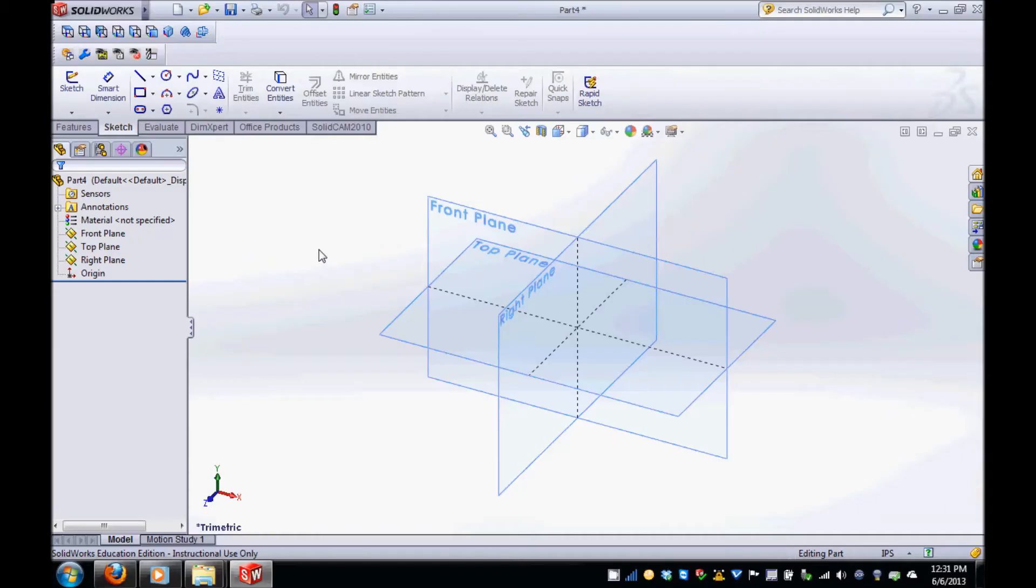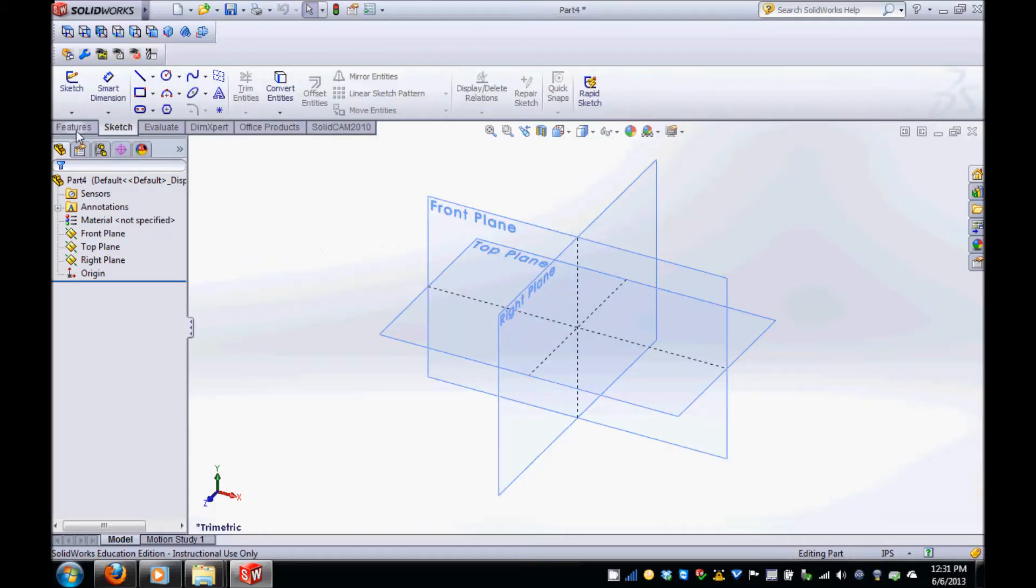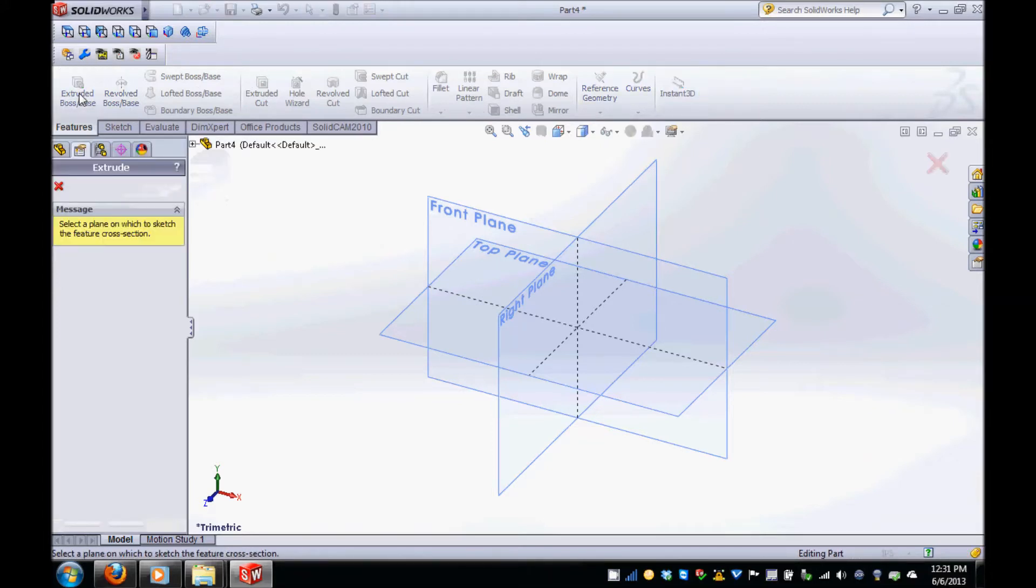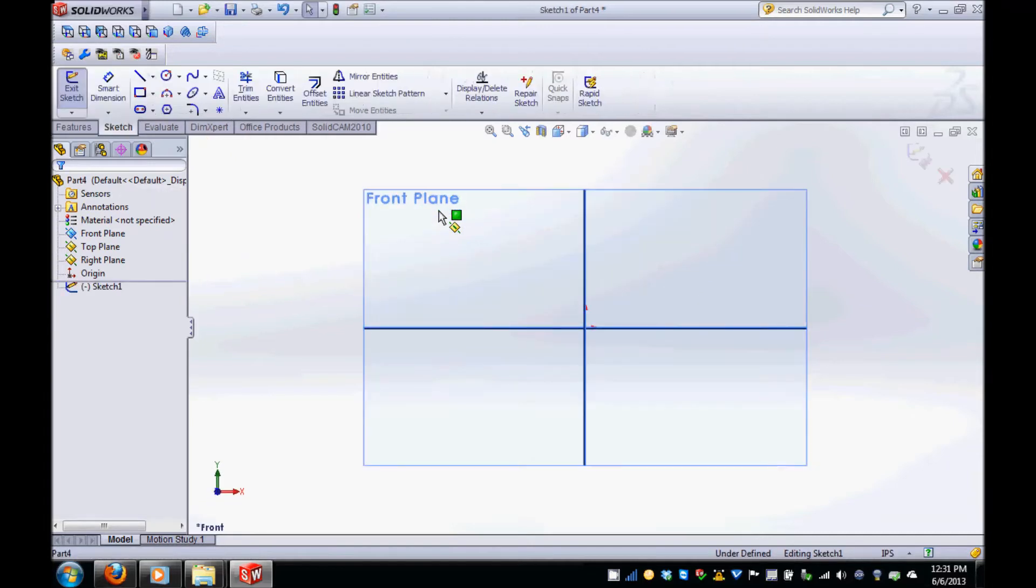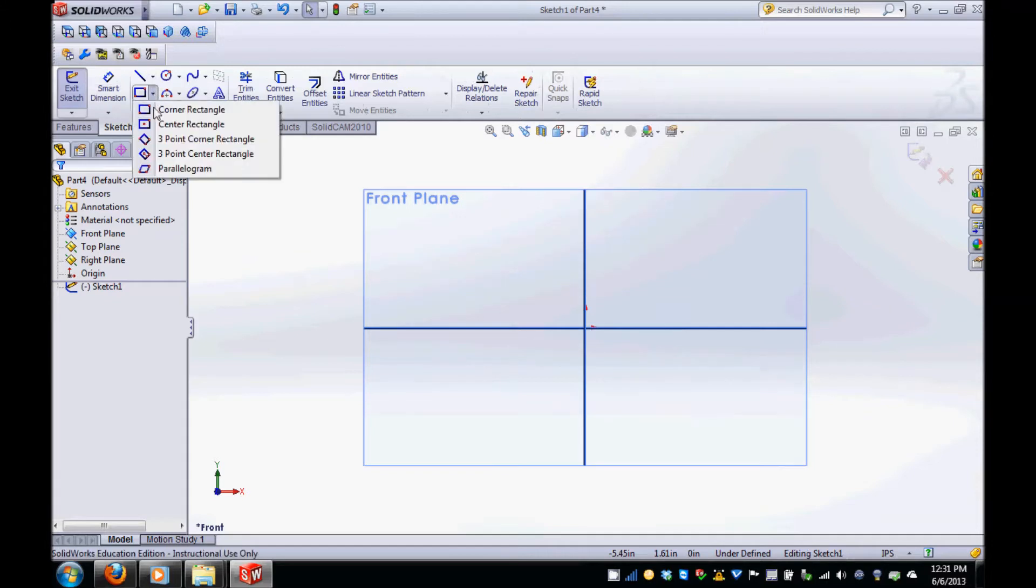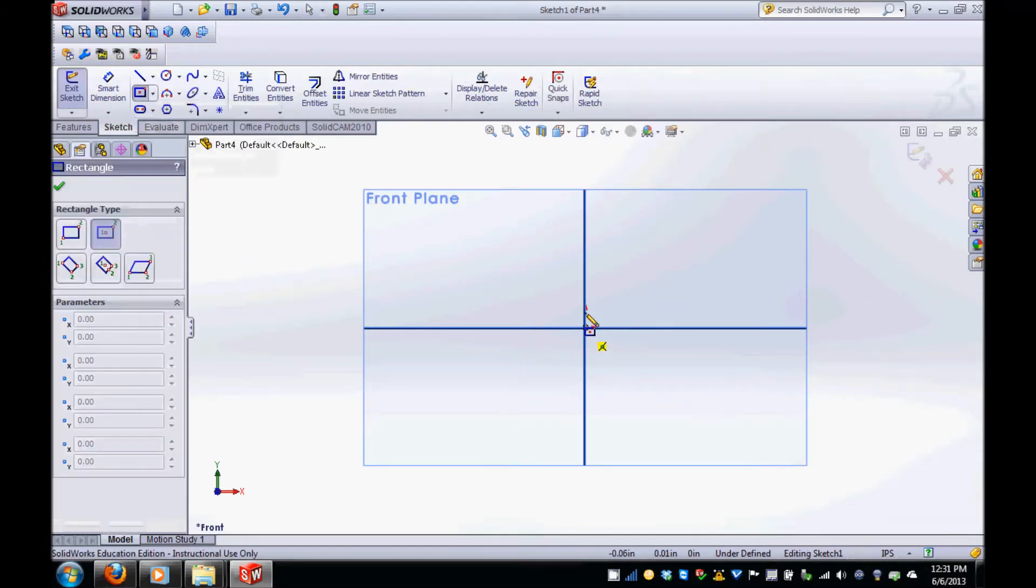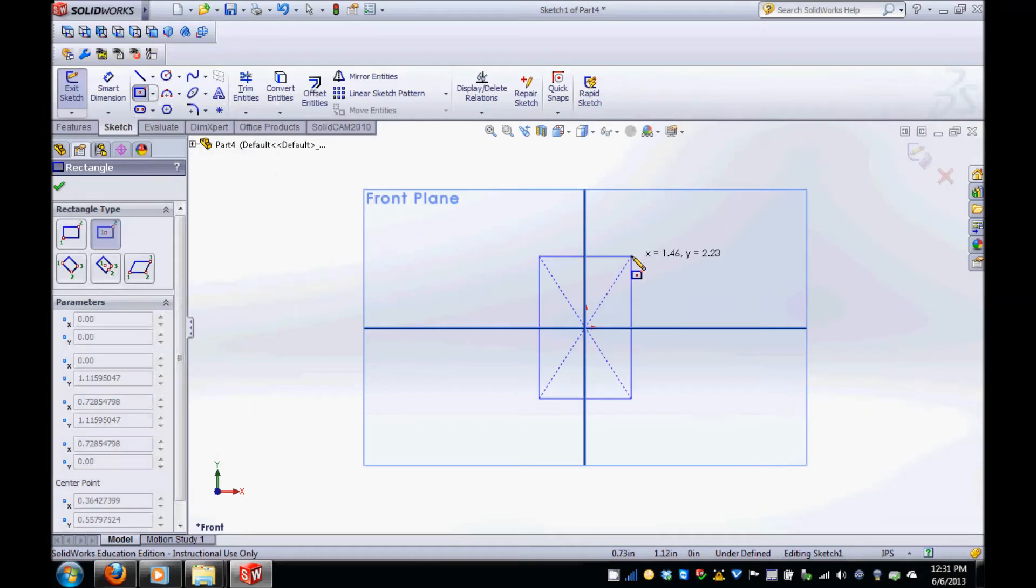The first step of the keychain is creating the extrusion. In the Features tab, select the Extrude Boss Base tool and then select the front plane which will be our sketching plane. SOLIDWORKS is now in sketcher mode, so select the center rectangle icon from the drawing menu. Click on the origin and a point in the upper right corner in order to create your rectangle.